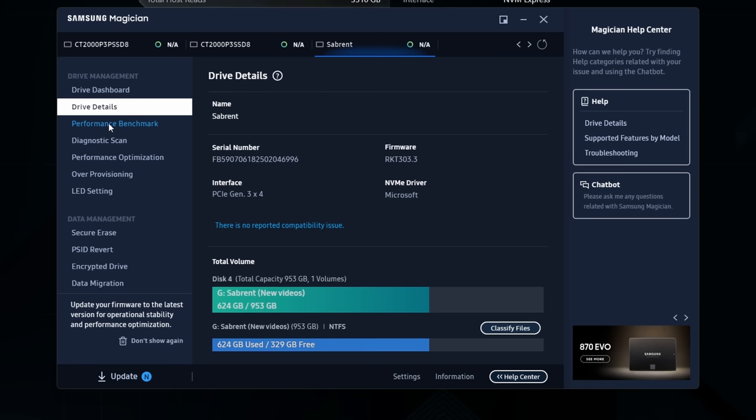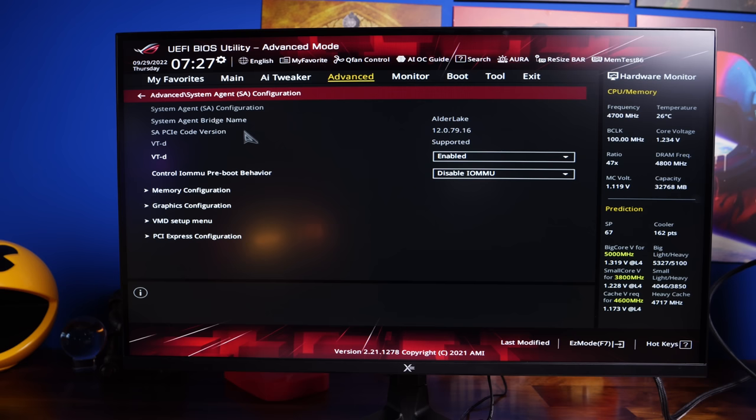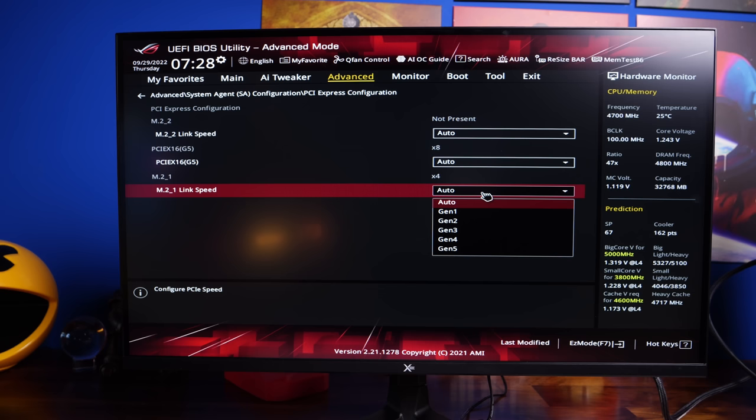Now if you find that it's running at Gen 3 speeds, or X2 instead of X4, go into your BIOS settings, because there may well be BIOS settings that are holding it back. Unfortunately, I can't show you the BIOS settings, because they vary from motherboard to motherboard. So it's really difficult to tell you what the right thing to do would be.